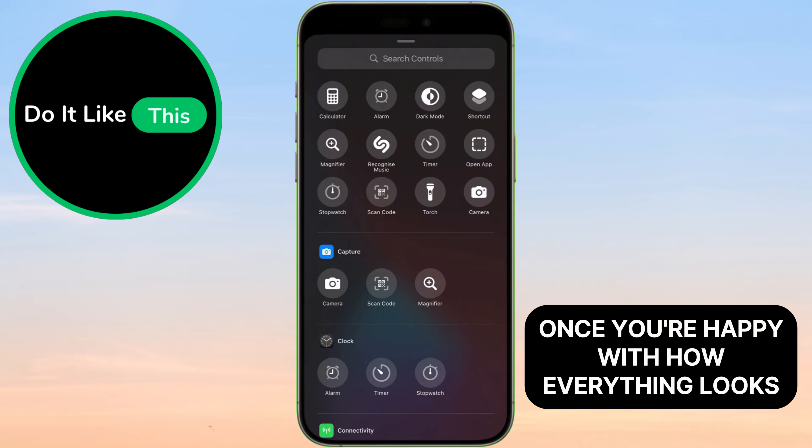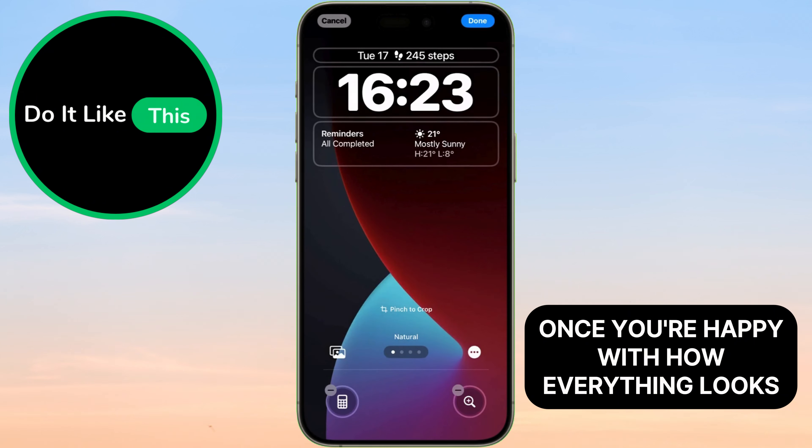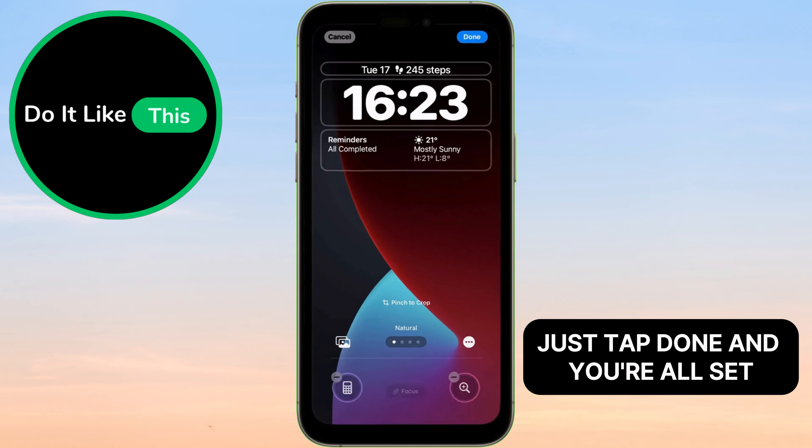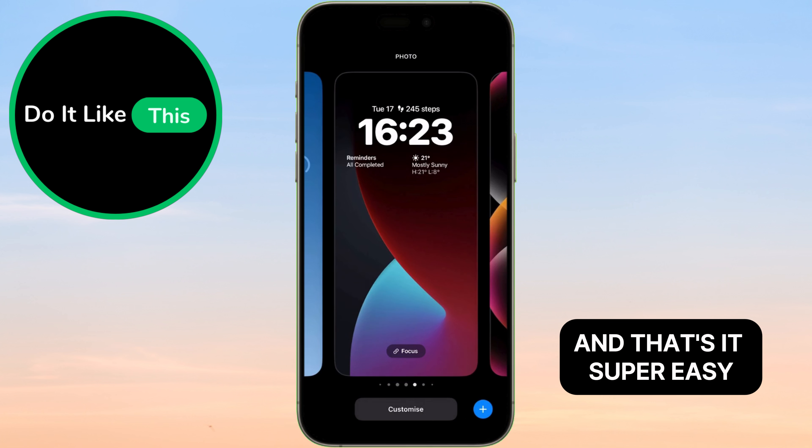Once you're happy with how everything looks, just tap Done and you're all set. And that's it.